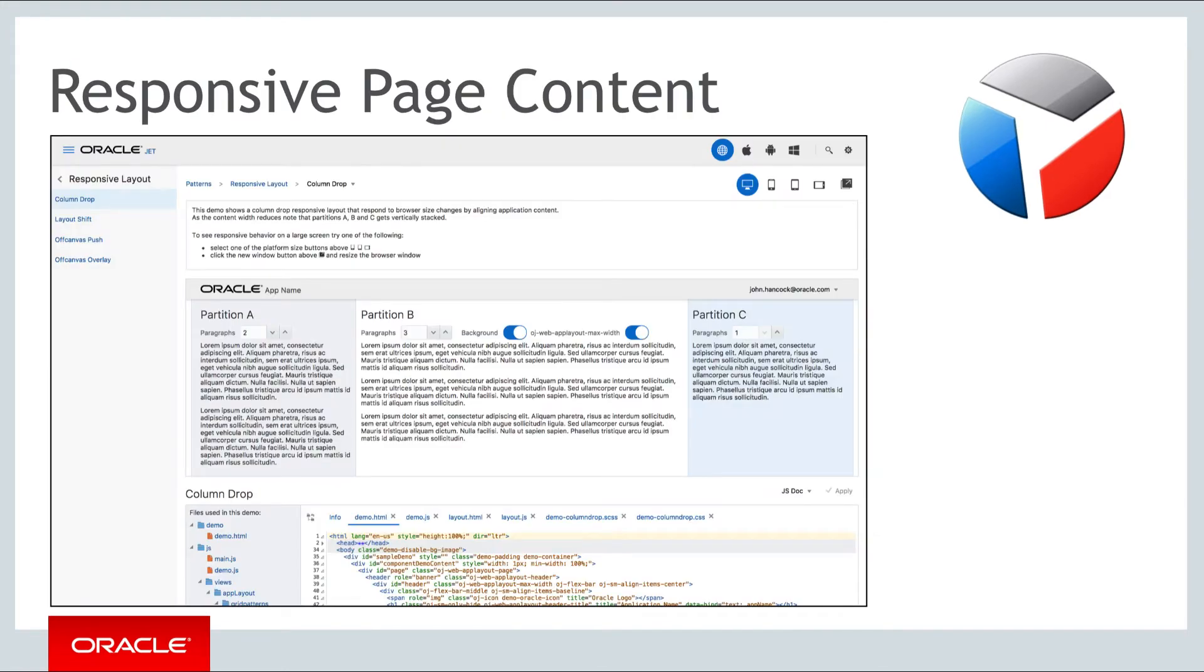One of the application patterns outlined in detail in the JET cookbook is the responsive page content pattern which combines a number of techniques relating to responsive design.